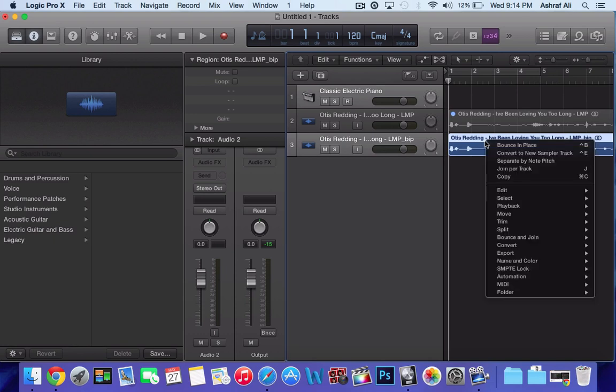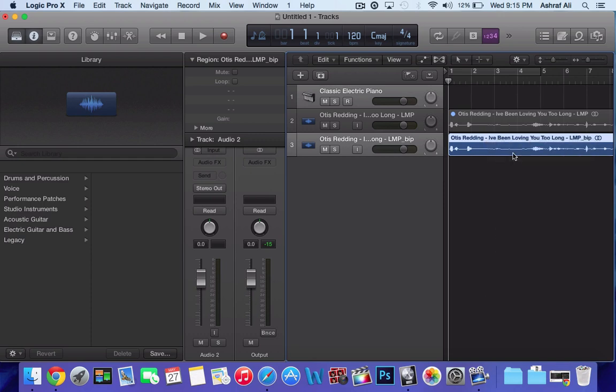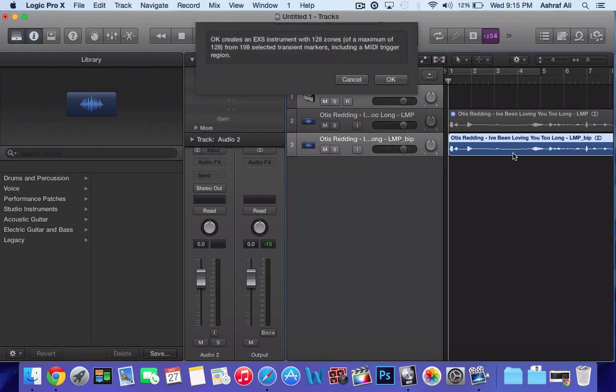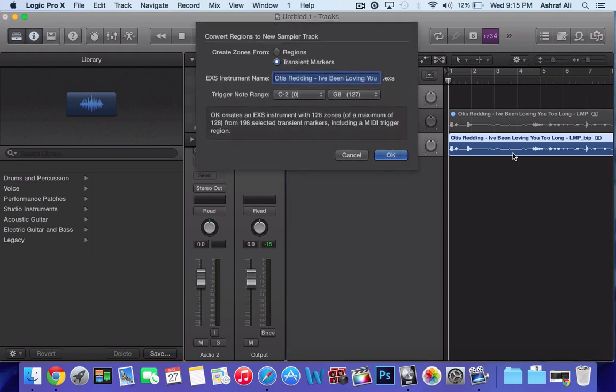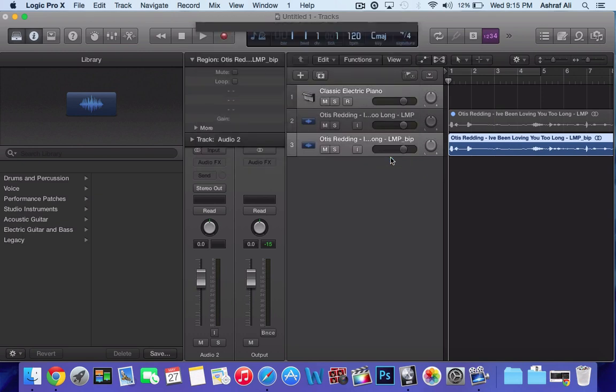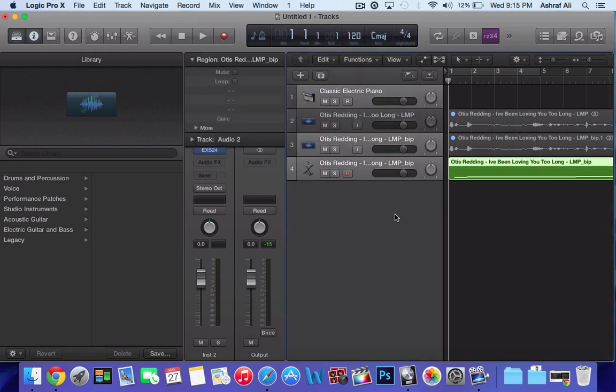After that, if you don't want to worry about the BPMs and you want Logic to do it for you, what you want to do is convert to new sampler track. Right click again, convert to new sampler track. You get a window that pops up and what you want to have clicked is transient markers. I believe if it's on regions it might not work, so make sure it's on transient markers and then click OK.